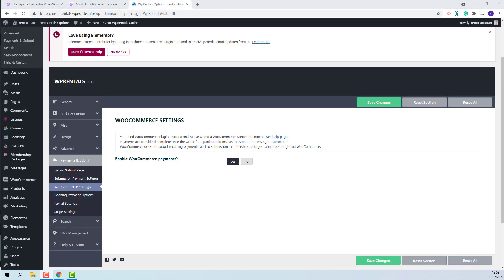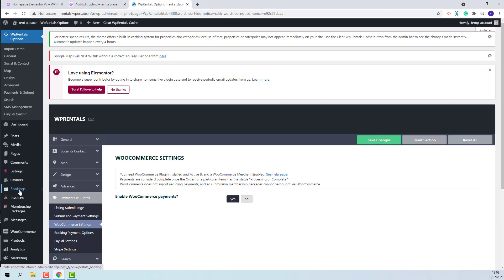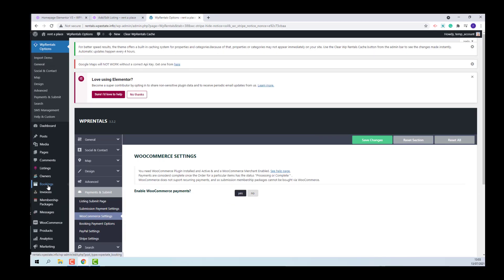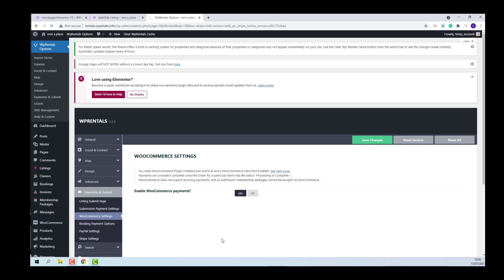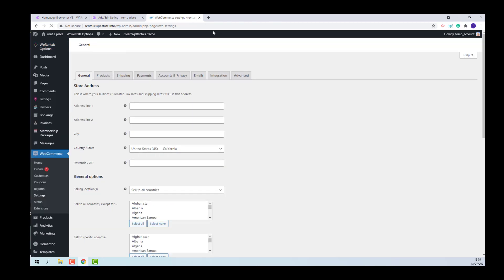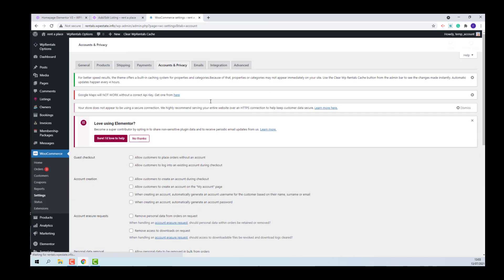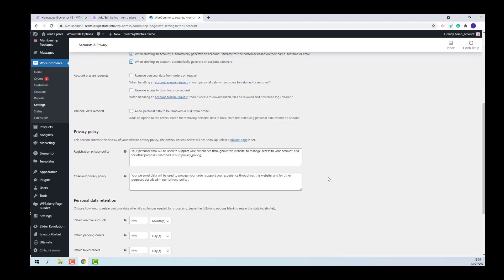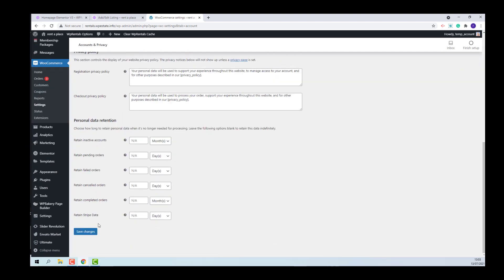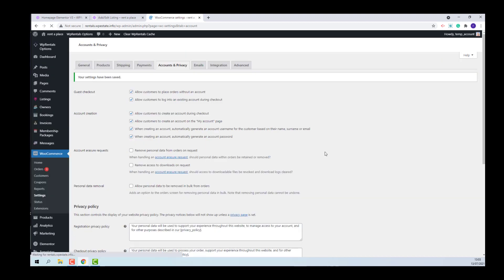The booking process requires an account to be created, so I will need to make settings in WooCommerce to make sure that when a user will place a booking without being logged in, on Check-out an account will be created. I will go to WooCommerce, Settings, Accounts and Privacy, and tick all these options. I will save changes.